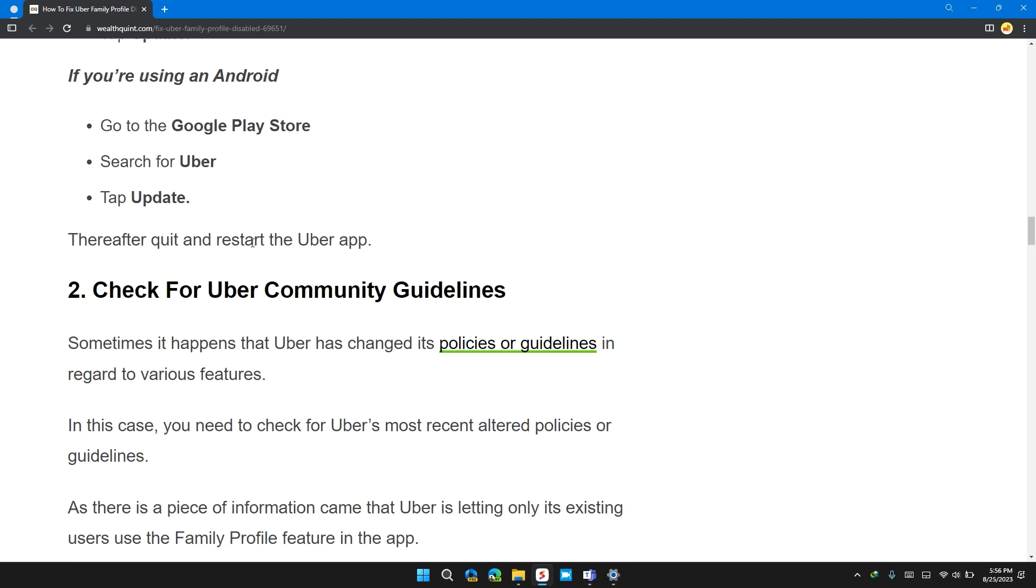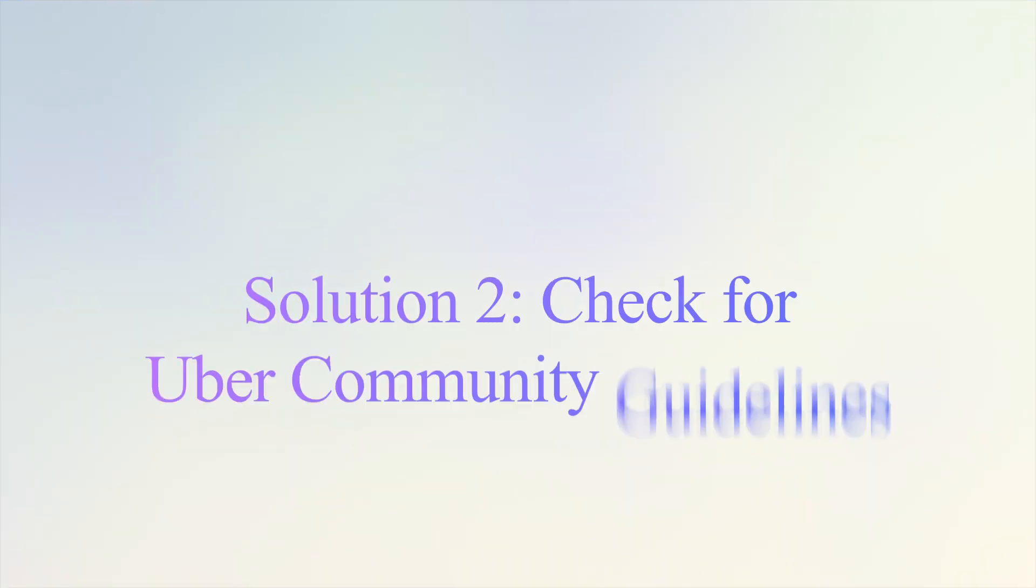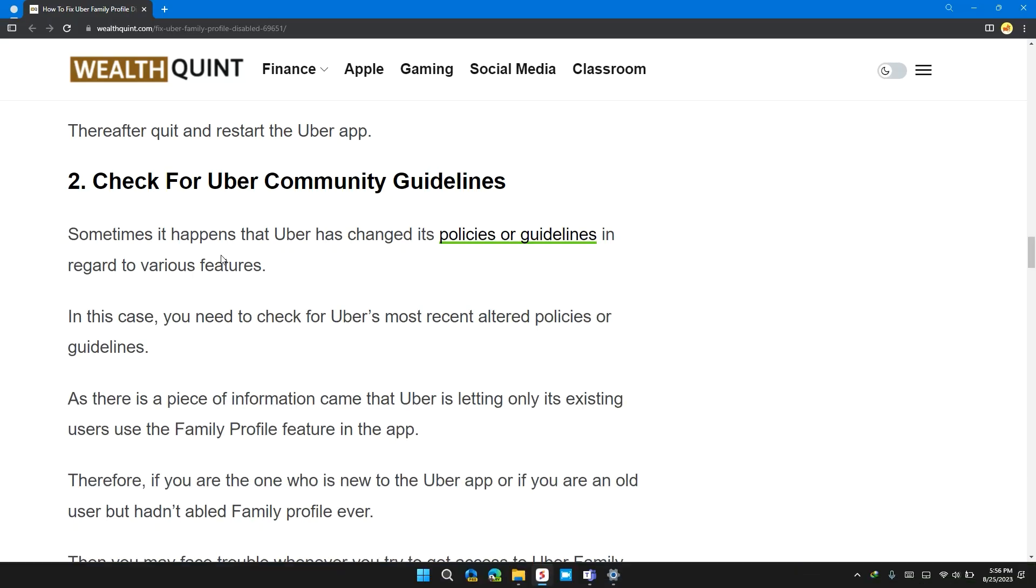Therefore, quit and restart the Uber app. Solution 2: Check for Uber Community Guidelines.